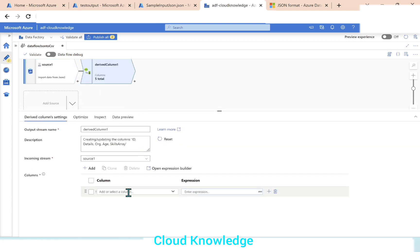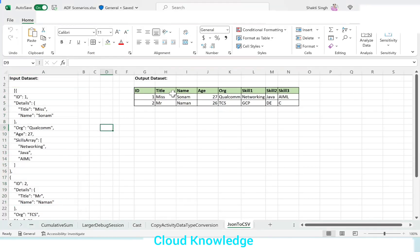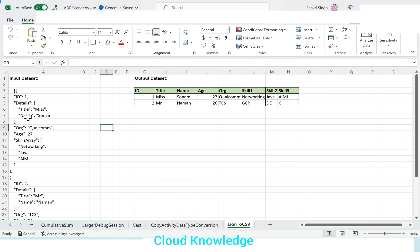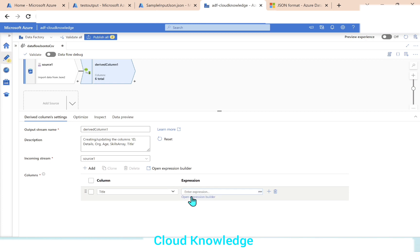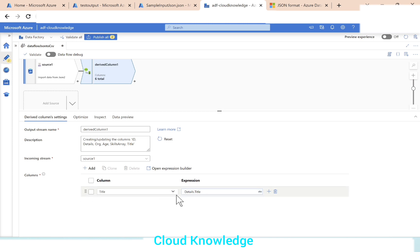We'll add the derived column transformation. As you can see in the source, we have ID and we want title and name extracted from the hierarchy details. We will name the first column as title and write the expression for title. If we open the details tab, here lies the title. So our title column will hold details.title value — clicking on title gives us details.title. So the title which is residing inside details will be stored in this title column. We'll save and finish. Title is set.